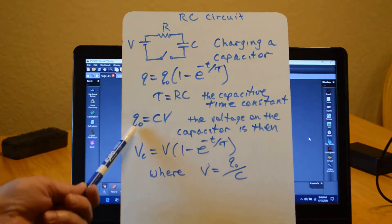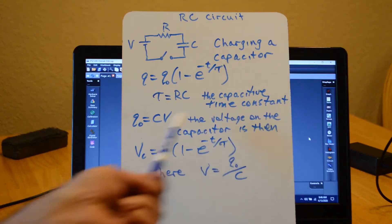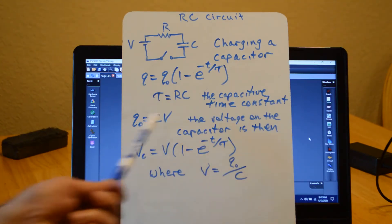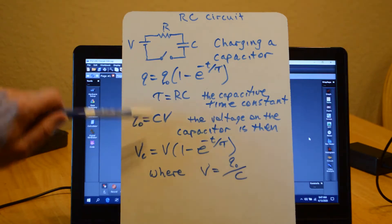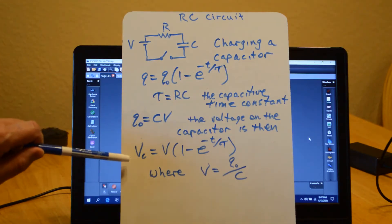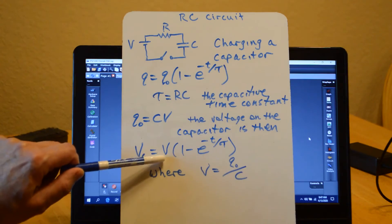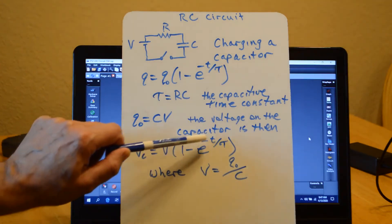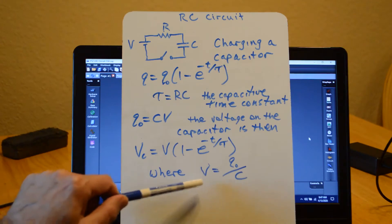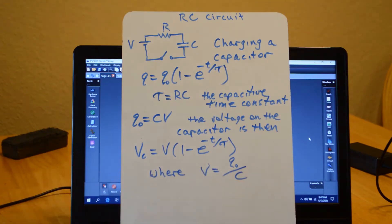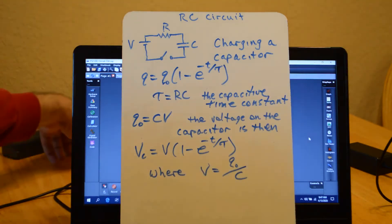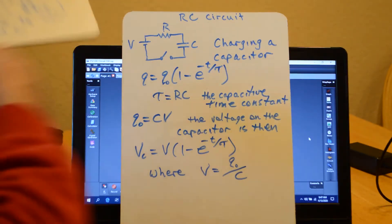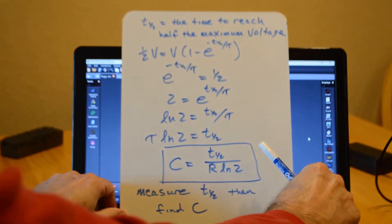So again, the final voltage is the voltage on the capacitor after it's completely charged, and that's equal to CV. So with this, I can write that the voltage on the capacitor is equal to its final voltage times 1 minus E to the minus T over tau, where this V is equal to Q naught over C.